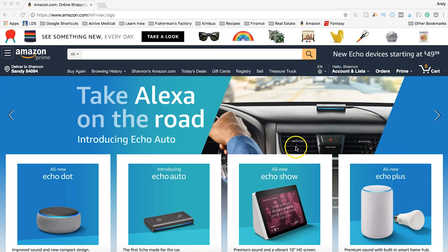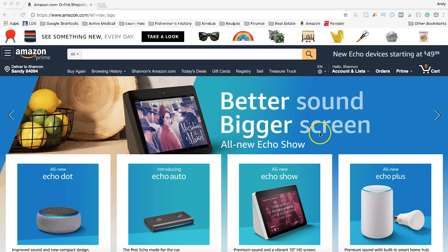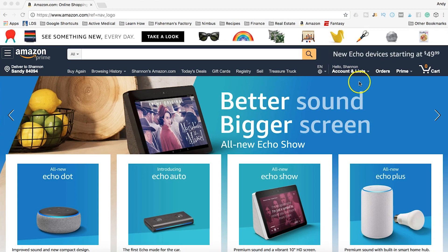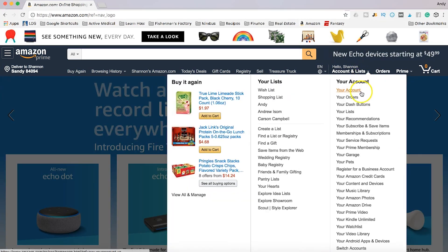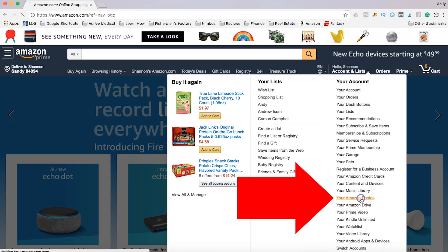So let me talk about a couple different ways to do that. Let's jump over to Amazon.com and I'll show you the simple steps. Alright, we're over here on Amazon Prime signed into our account. Now you're just going to go over here to your account and lists and you're going to select your Amazon Photos.